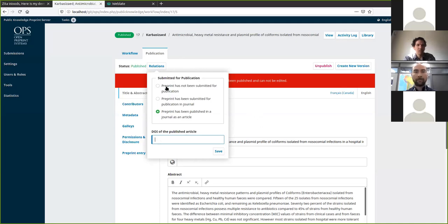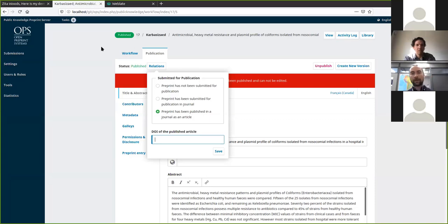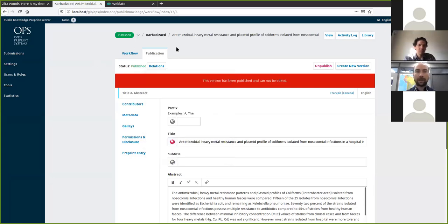The means for transmitting a submission from the preprint server into a journal article — there are many options available. The one we're focusing on is the SWORD protocol, a third-party standard you can use to transmit a submission from one system to another. There is support in the preprint system for the SWORD protocol to be used by an editor or author to move a submission from the preprint server into something else that supports SWORD. And in OJS, there's support for the SWORD protocol to receive a submission via SWORD. These don't have to be running on the same server — you can take a submission from any preprint server and move it into any OJS installation or anything else that supports SWORD, as long as those plugins are available.